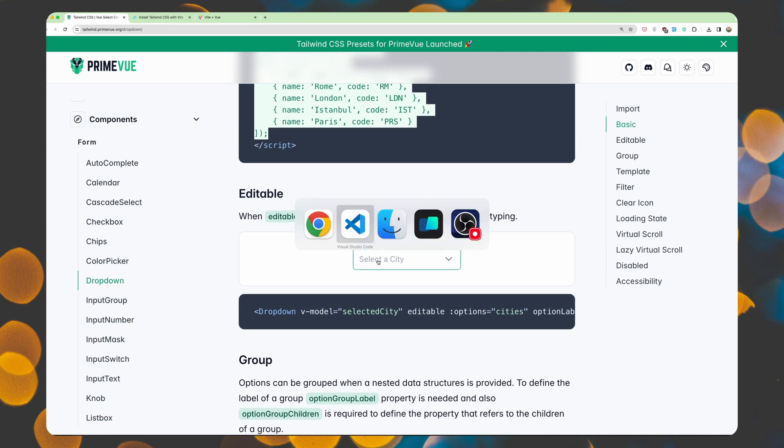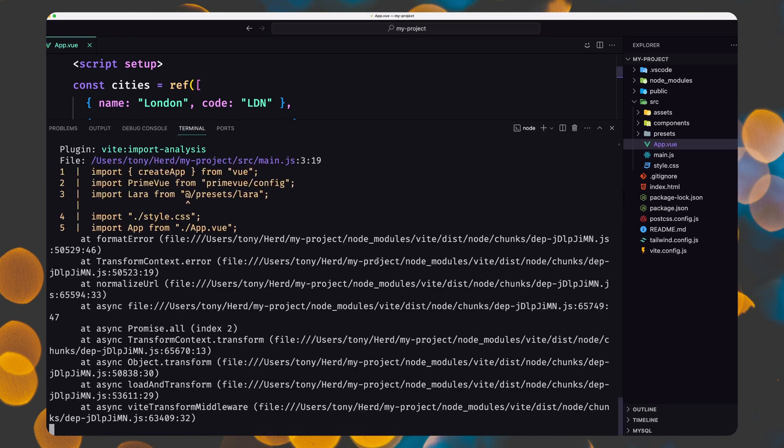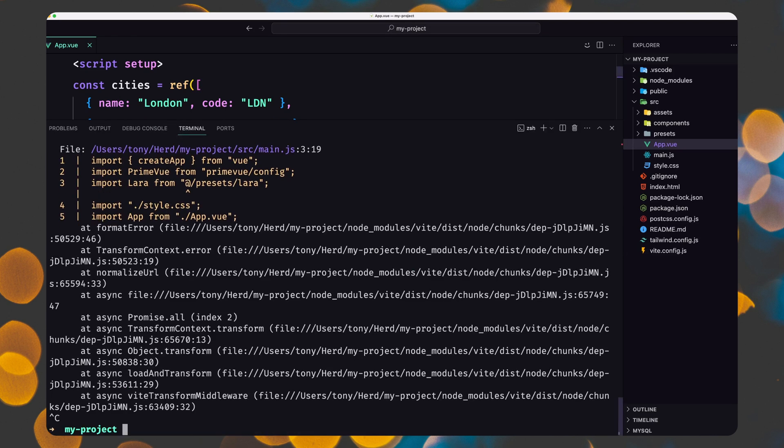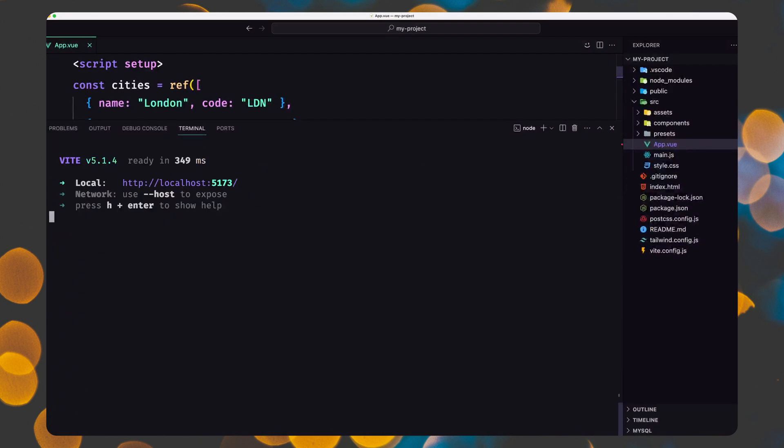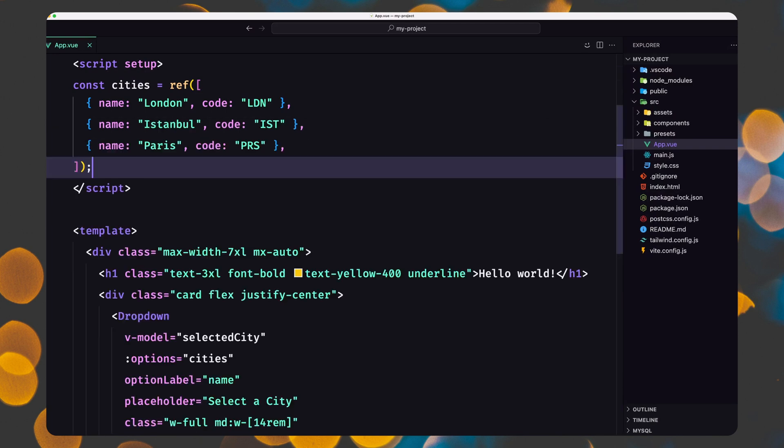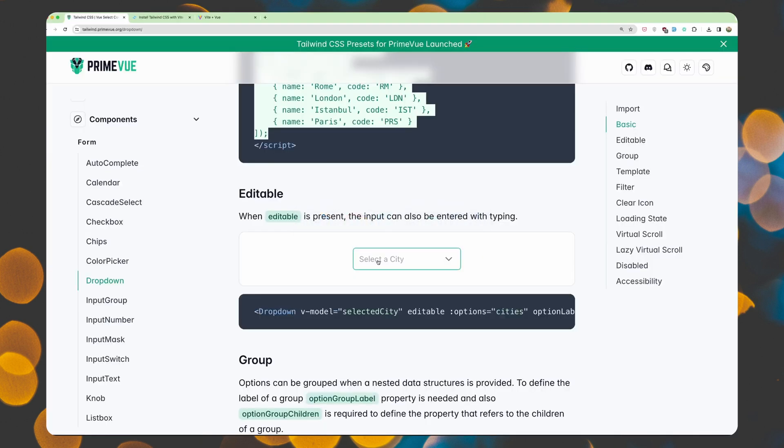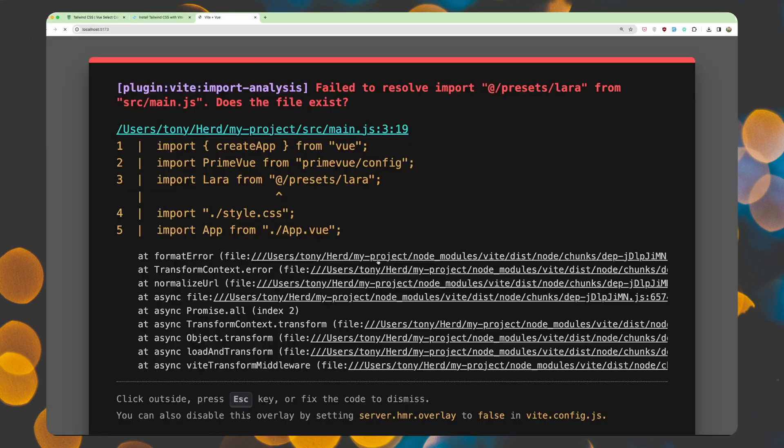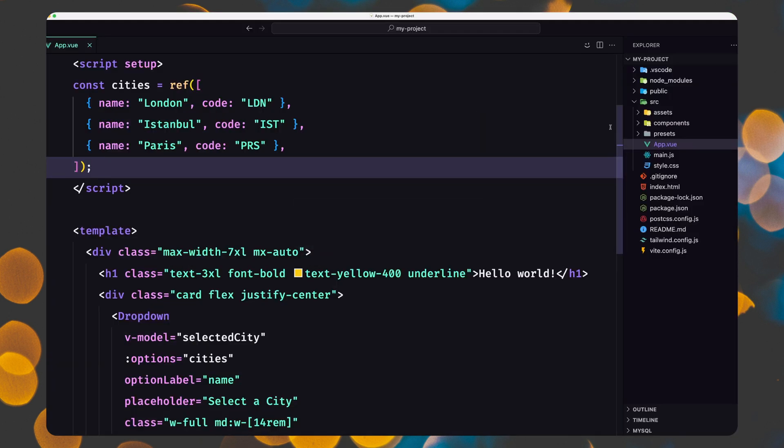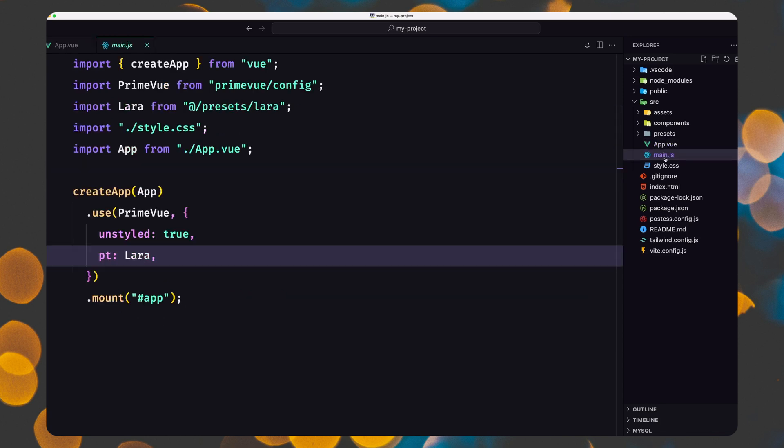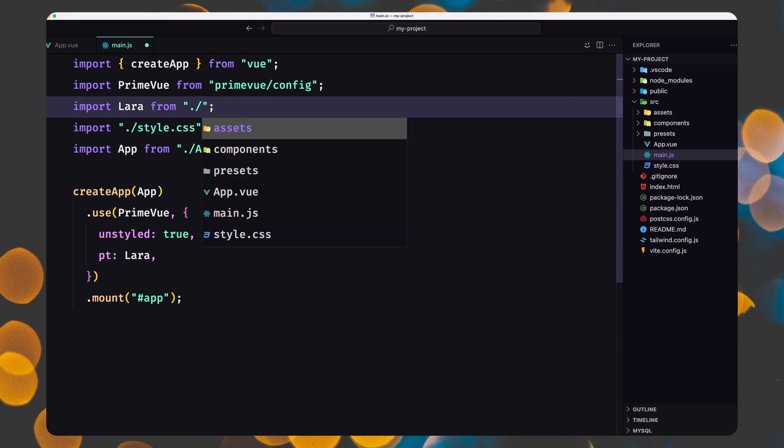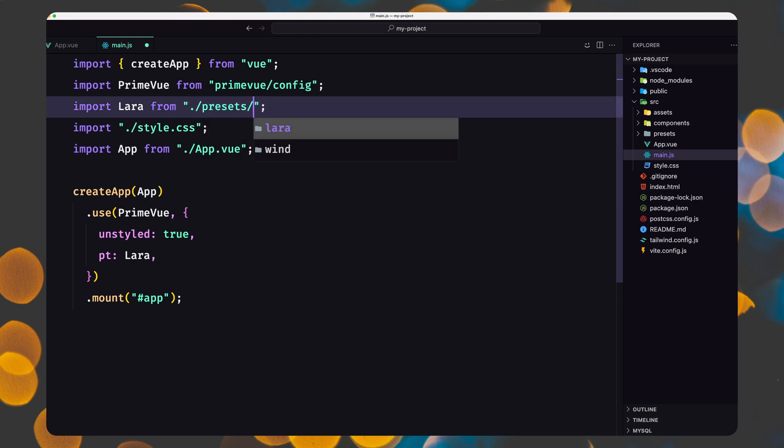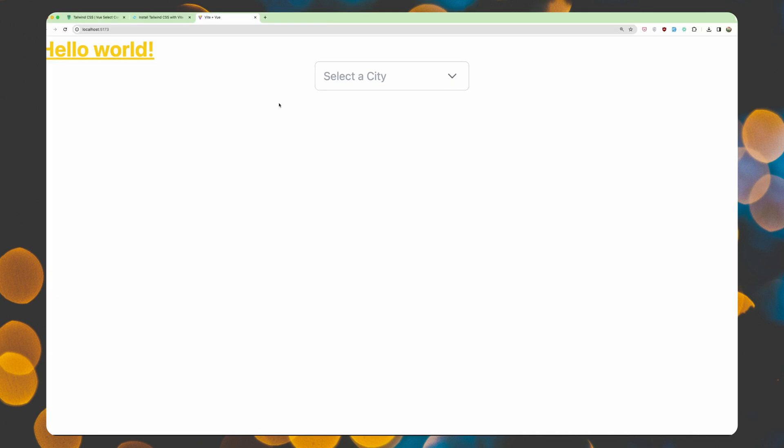It's going to look like this. Let me see if I have run npm run dev. Good. And let's open the project. Yeah, we have failed to resolve import. Okay, let's see why we have that on the main.js. We have this Lara from add presets. Let's do it like this: presets slash Lara. Save. And yeah, now as you can see here, we have the dropdown. And it's going to look like this.